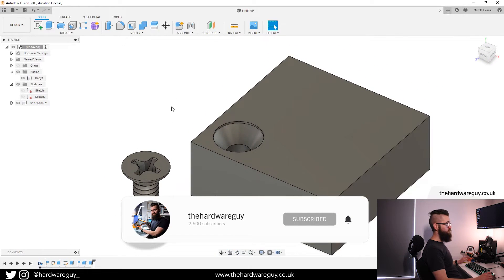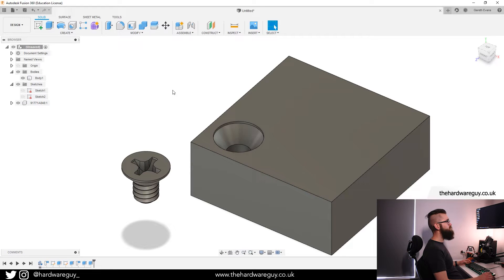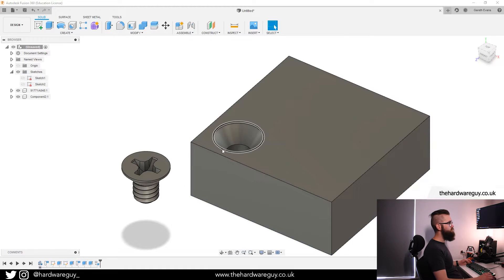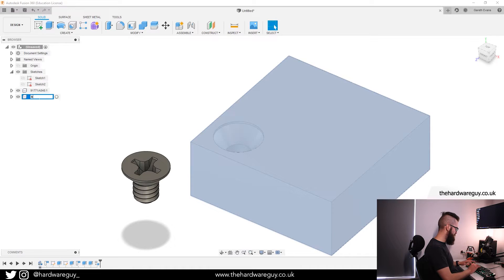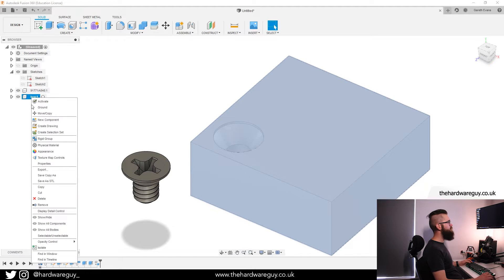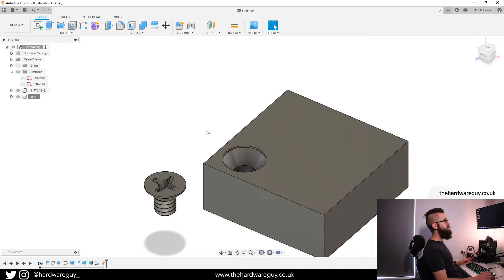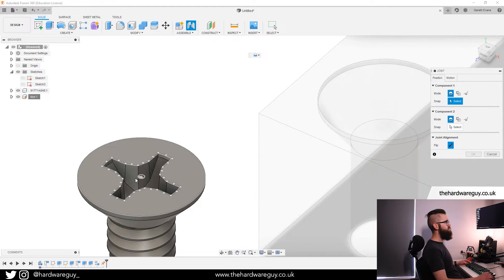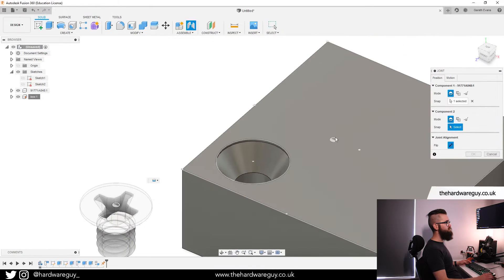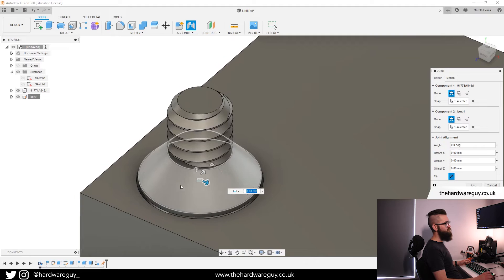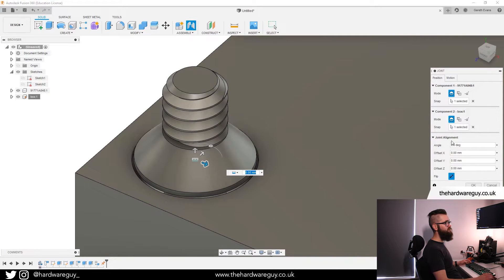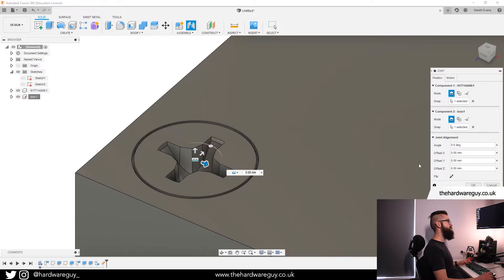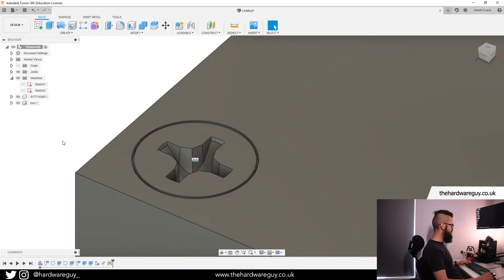Just to show you an example of this demonstration, what I'll do is I'll create a component from this body. So I can right click the body, create component. I'm going to ground that component. I'm just going to call it box. I'm going to ground this as the main component. And now I'm going to click joint and I want to join the surface of this screw to be flush with the surface of this object. So if I join those, you can see it's flipped it. But if you notice on the menu here on the right, there's a little flip button. We want to click that and it just flips it over for us.